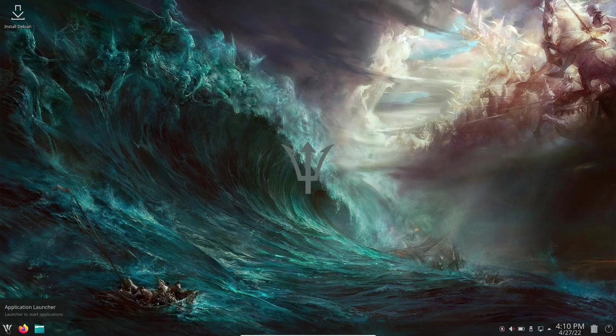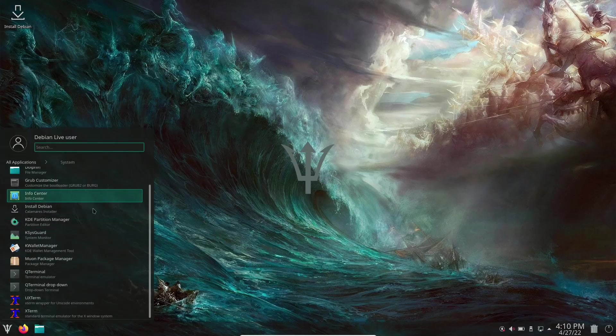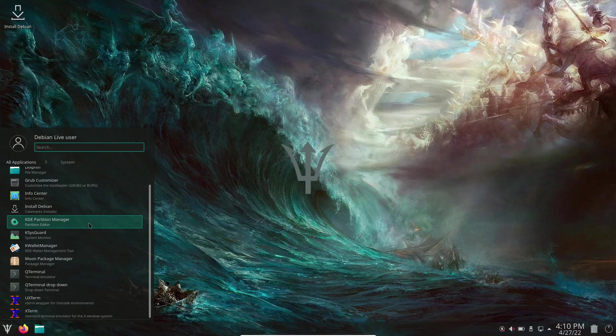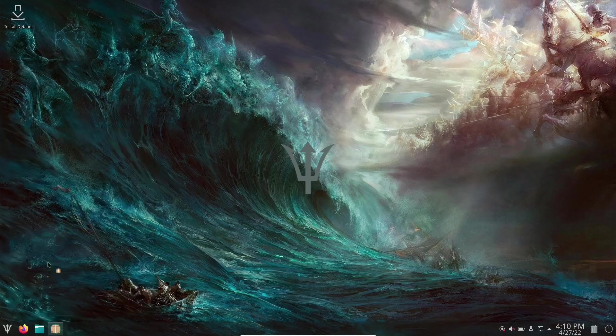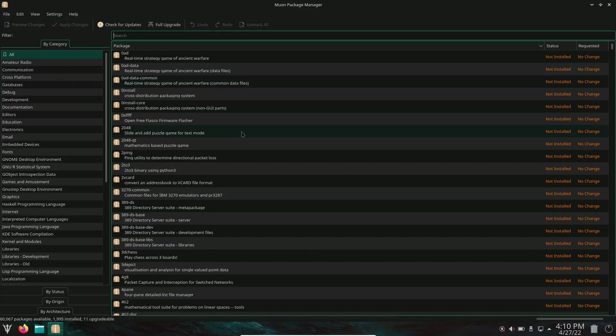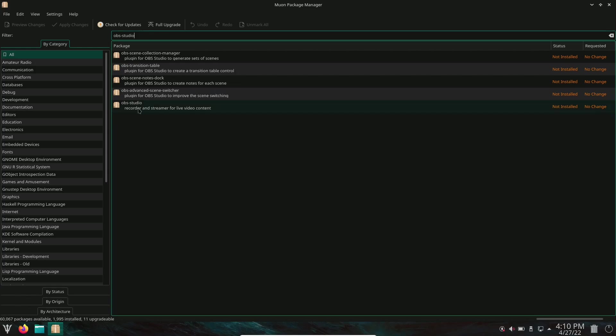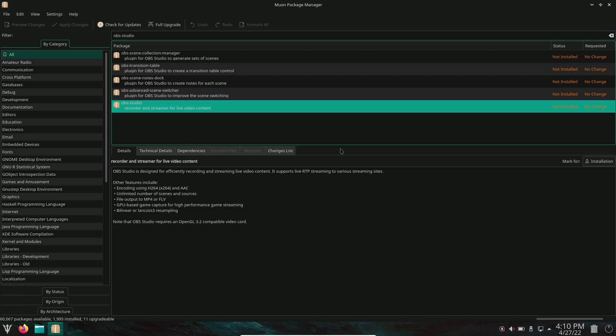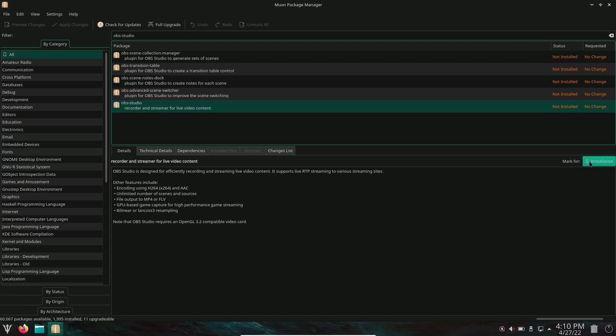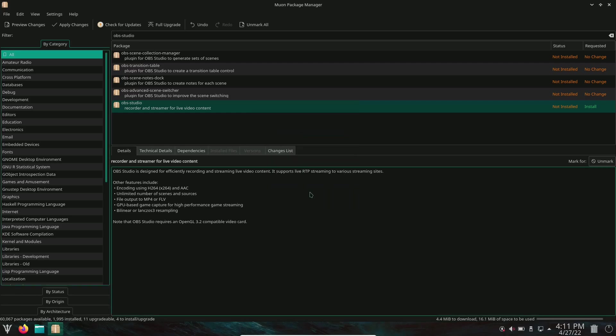Let's go back to system. We already looked at KSYS. You also have the Muon package manager. Let's open that up. This is another place you can add software to your system. If you go up here and search, OBS Studio. There's OBS Studio. You click on it. It shows it's not installed. You could mark it for installation. It'll show you the dependencies required. Click OK and it's marked for install.